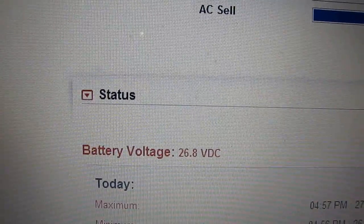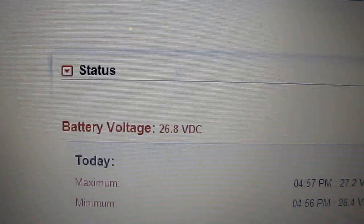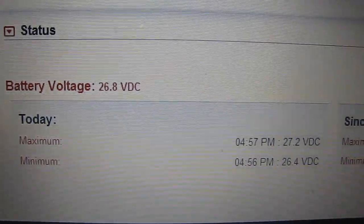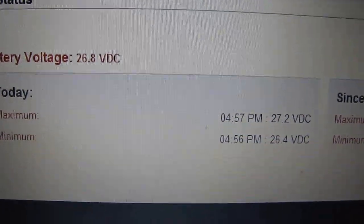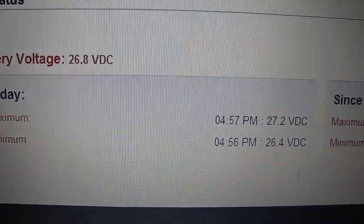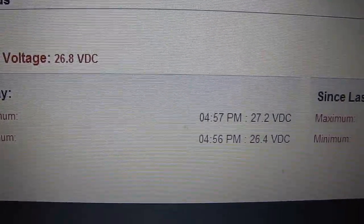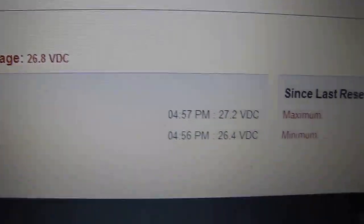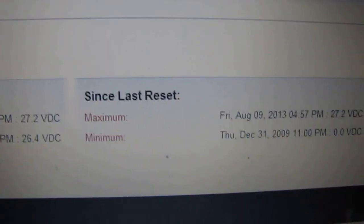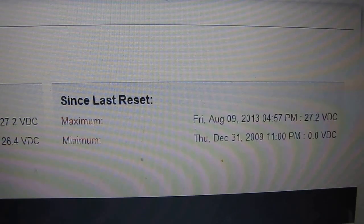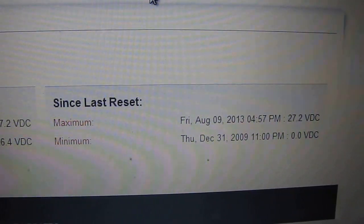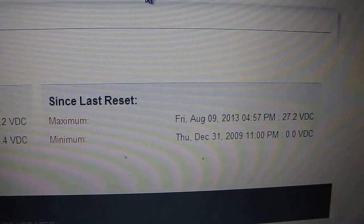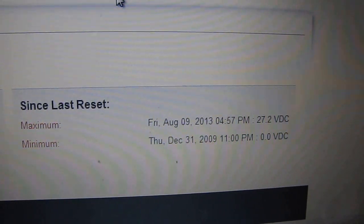My battery voltage right now is at 26.8 volts. Maximum today at 4:57 PM with 27.2 volts DC. Minimum today at 4:56 PM with 26.4 volts DC. It gives you your time and date and all that kind of stuff, which is cool.